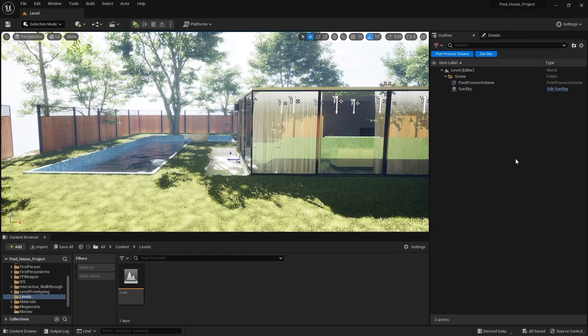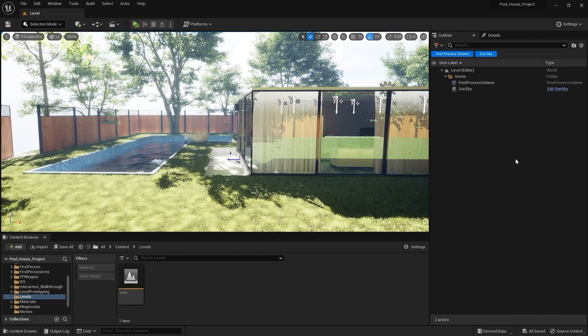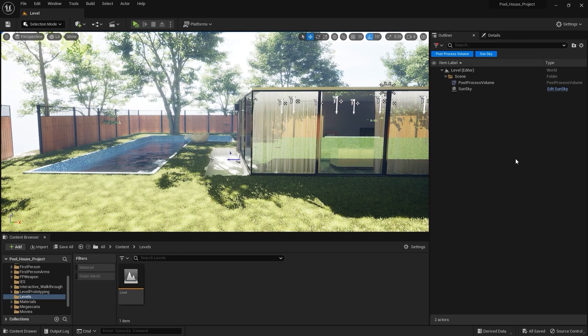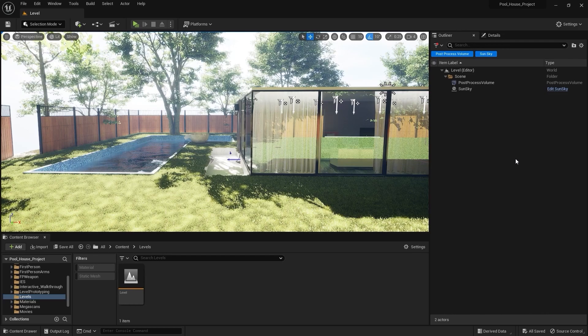Welcome to lecture number 60 of the series Unreal 5 for Architects. In this lecture we'll learn about path tracing, so let's get started.